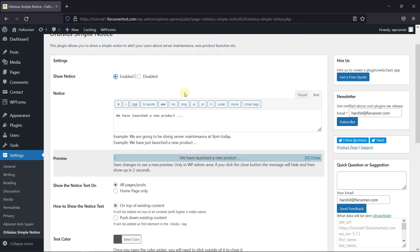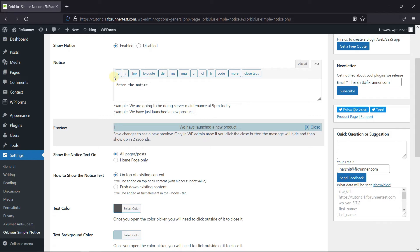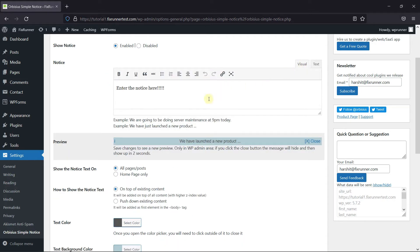In the Notice, enter the Notice message. You can change the editor from Visual and Text here.